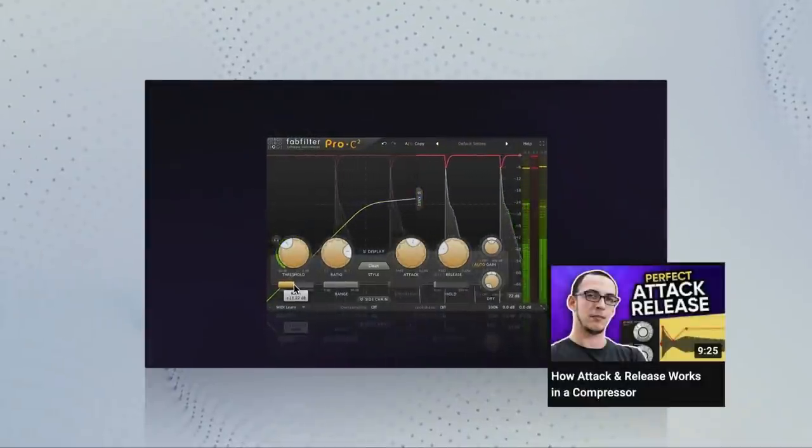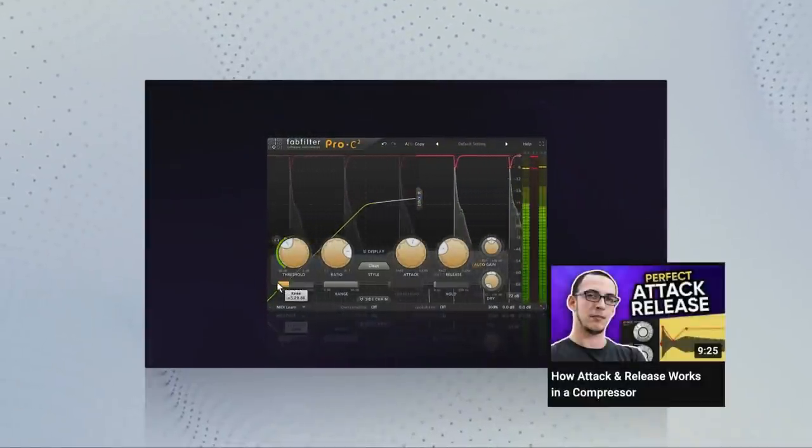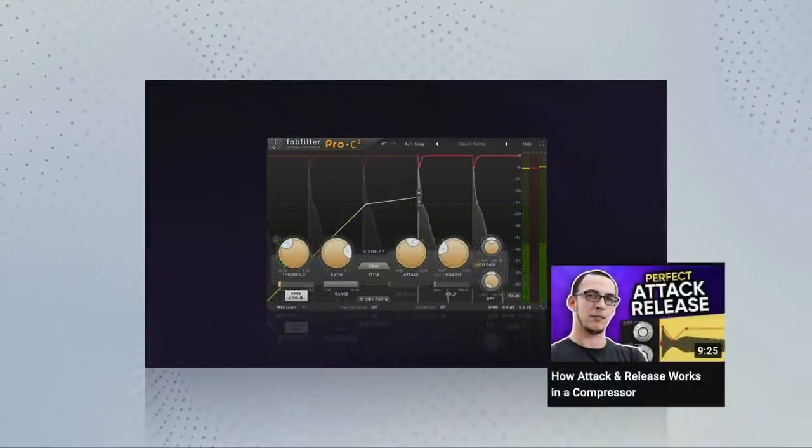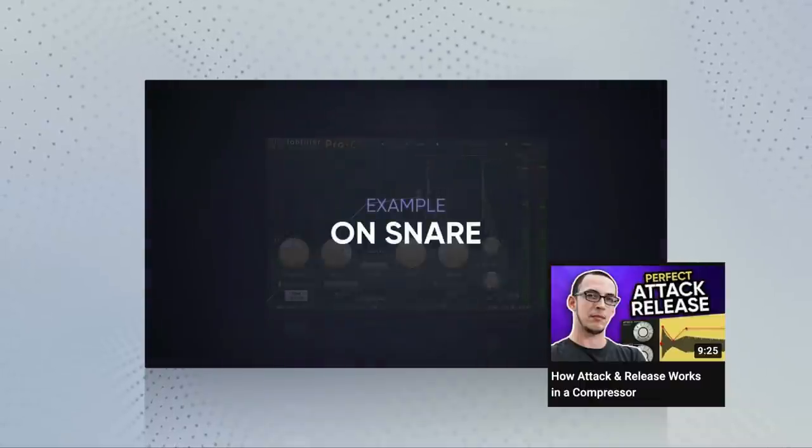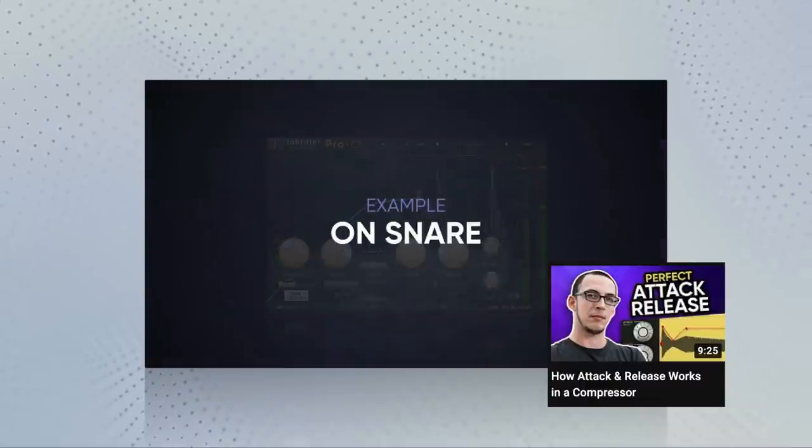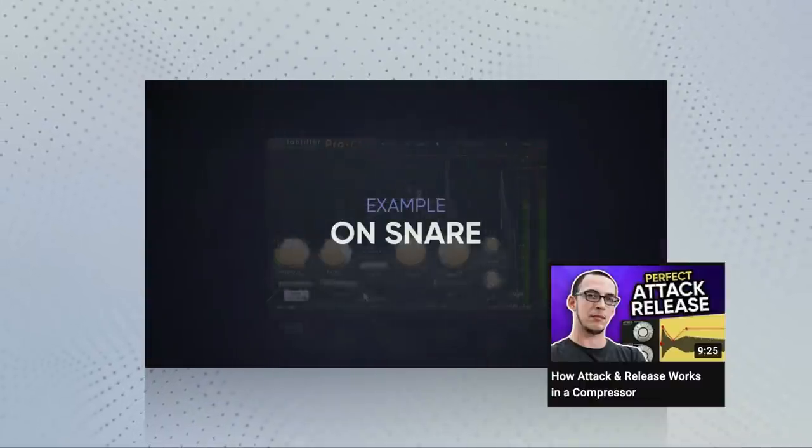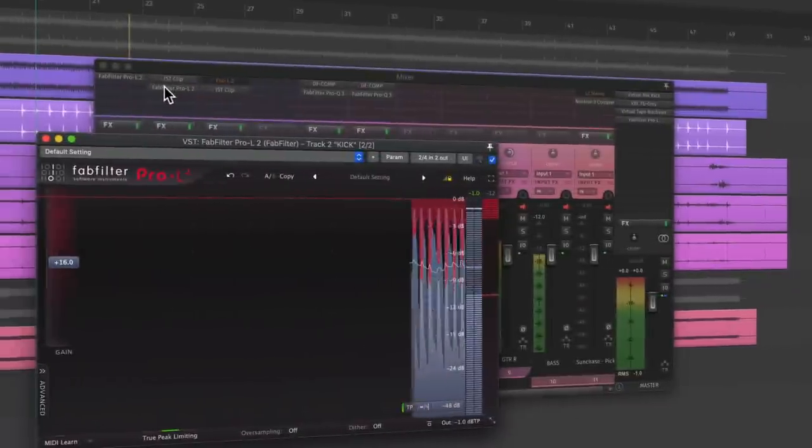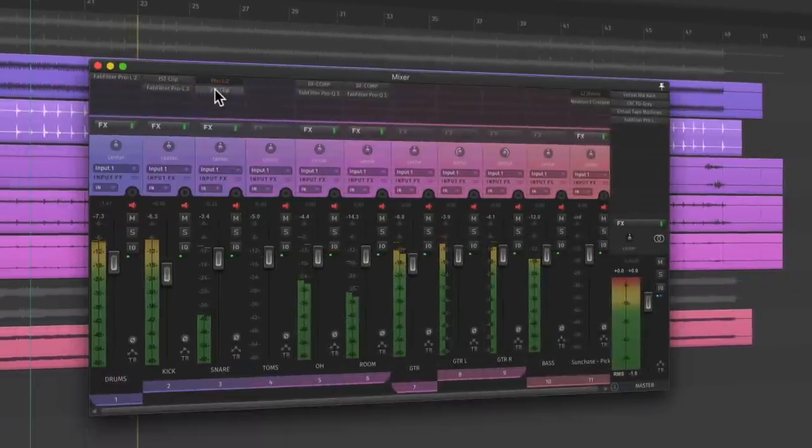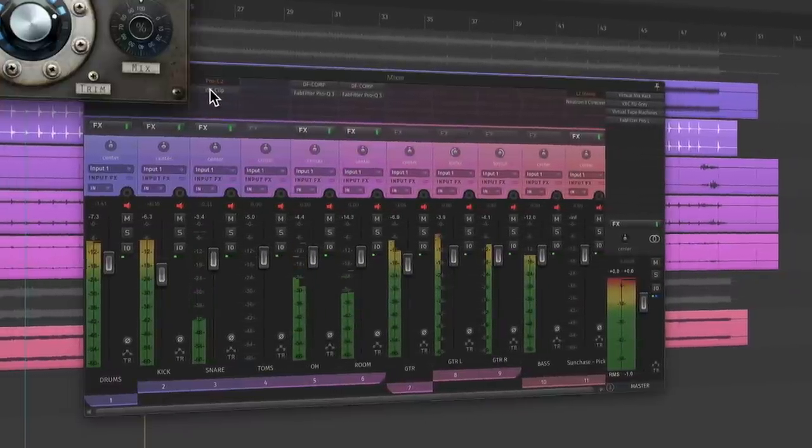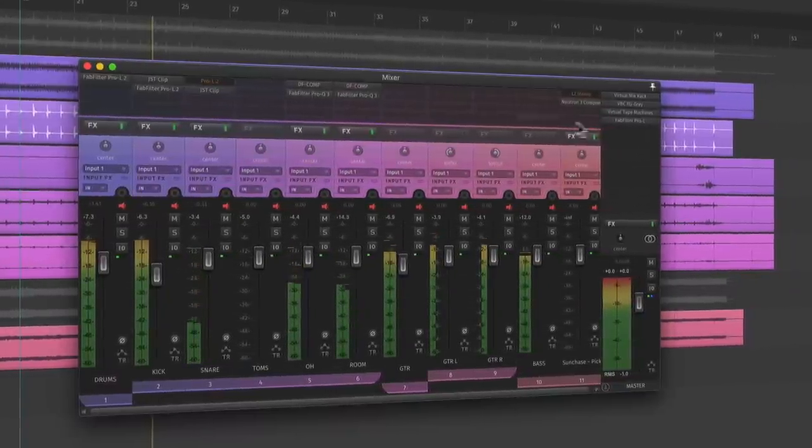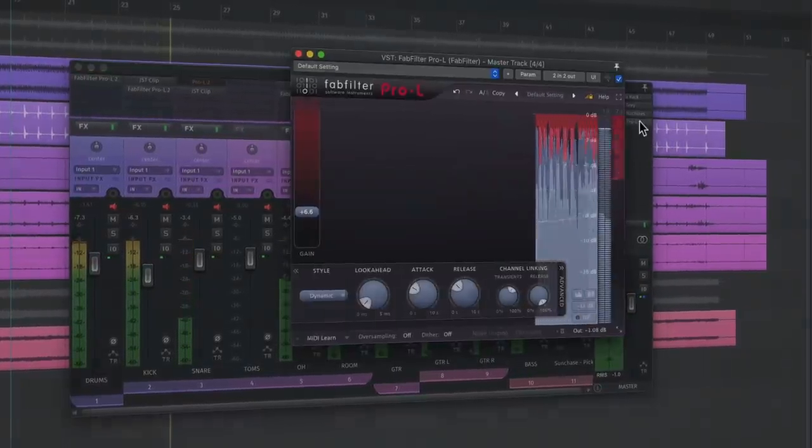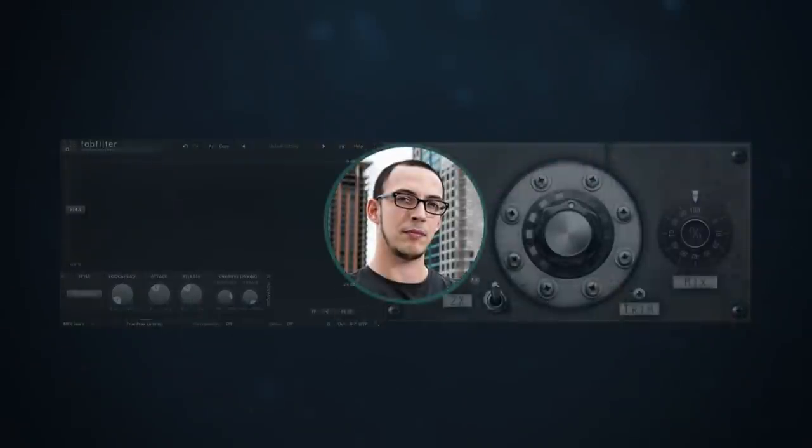If you want to understand soft versus hard clipping and limiting, make sure you've watched our compressor series. This video has a great explanation of ADSR and knee, which is the same concept. Clippers and limiters can be used everywhere, from individual tracks to groups and even the master bus. I'm going to go through each of these examples in both types. Decide for yourself which one you prefer.